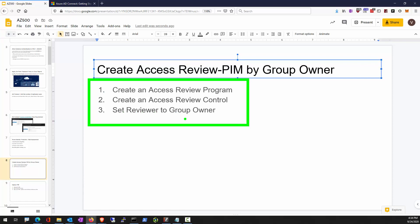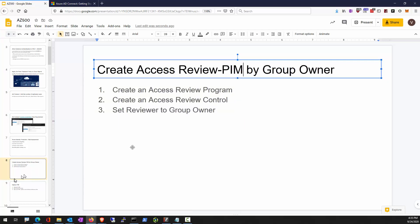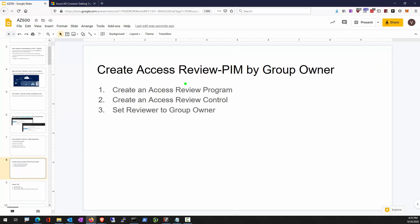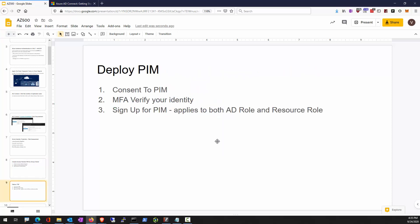The steps for creating an access review: create an access review program, create an access review control, and set a reviewer to a group owner — so the group owner decides who still belongs to those groups. To deploy PIM, you need to consent to PIM, verify identity with MFA, and sign up for PIM.